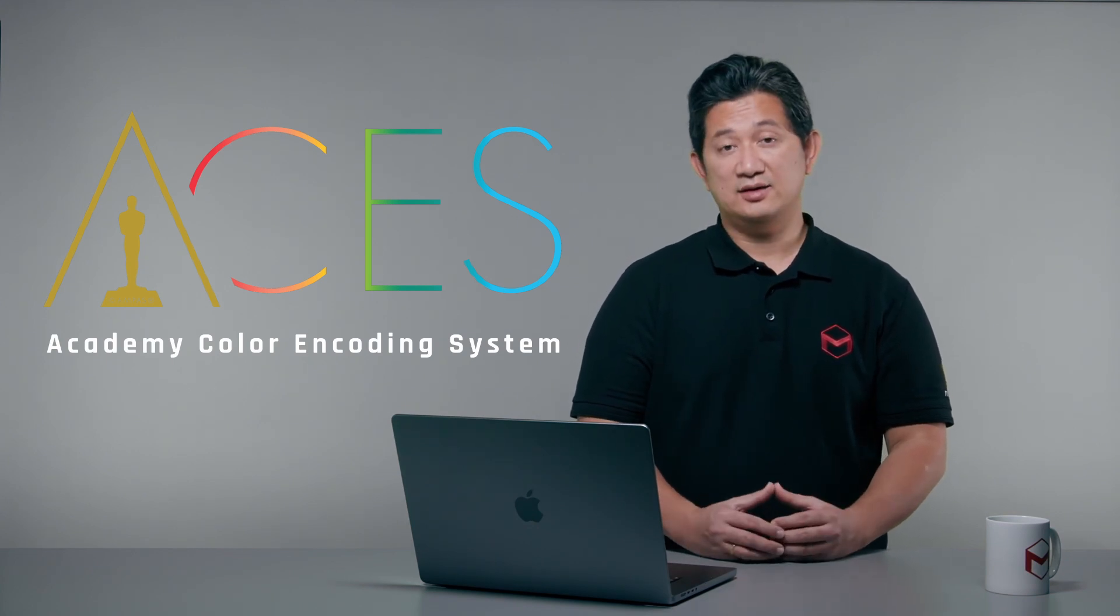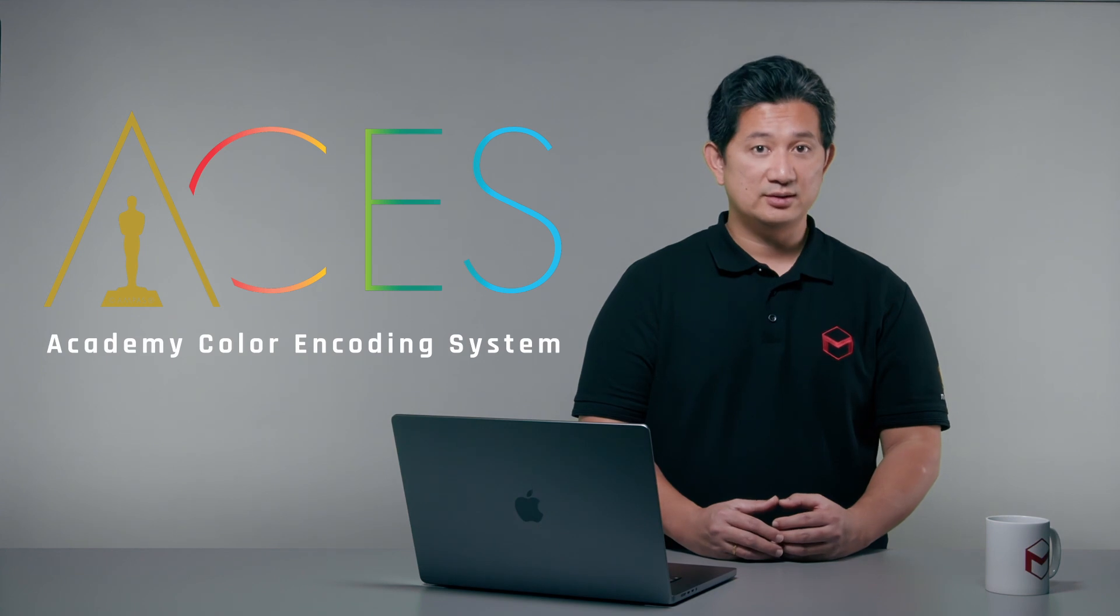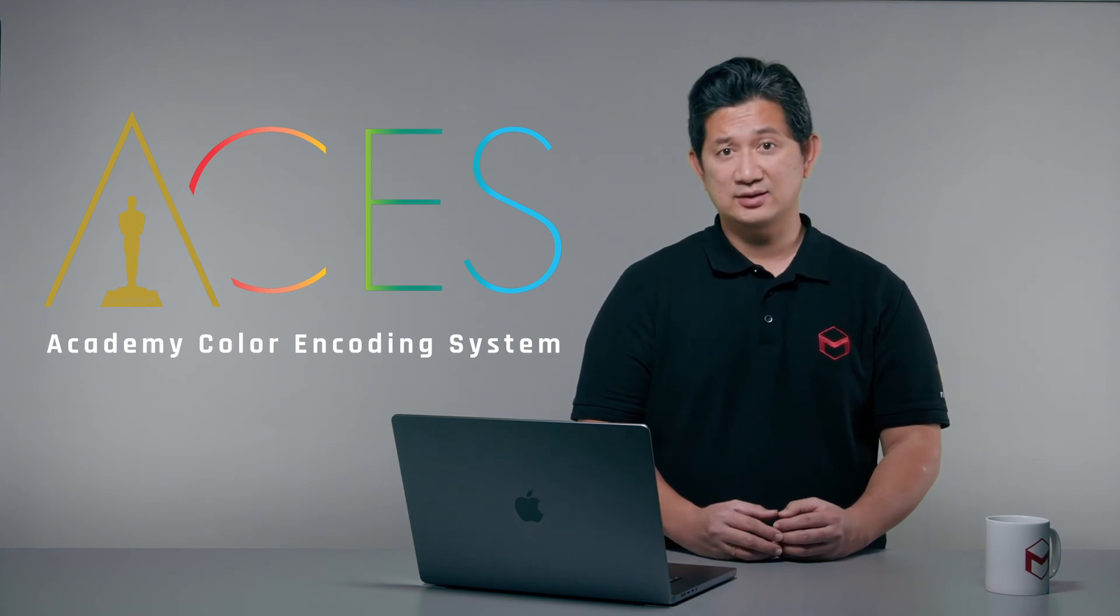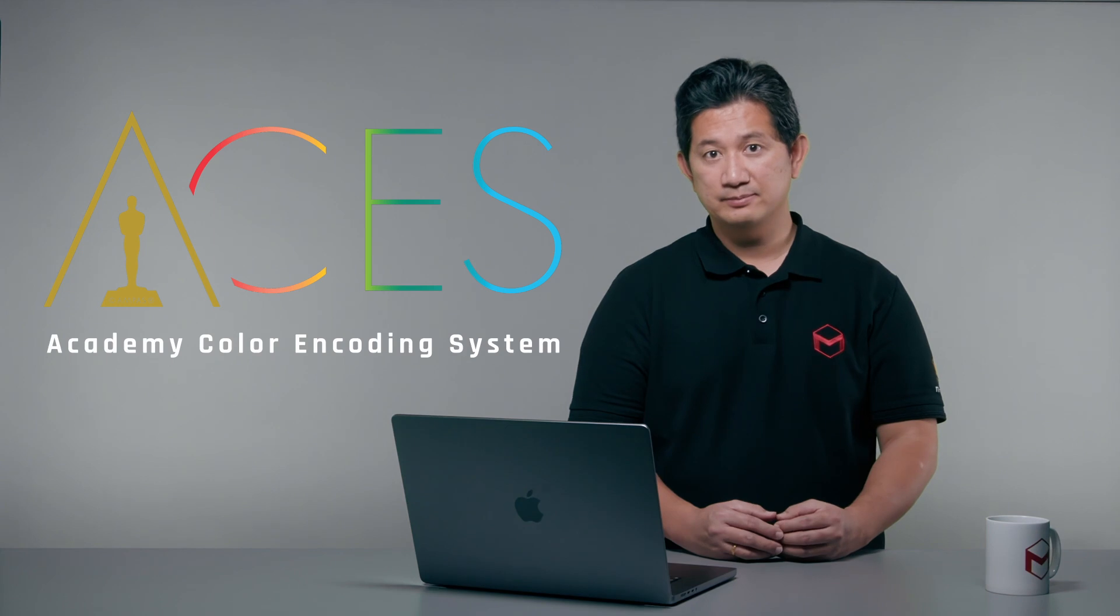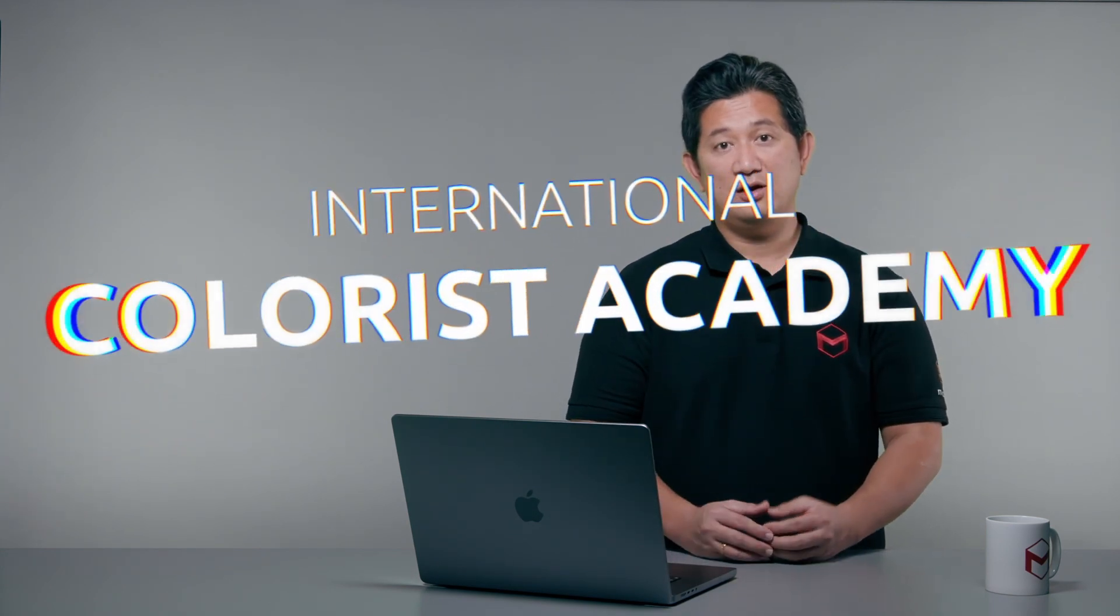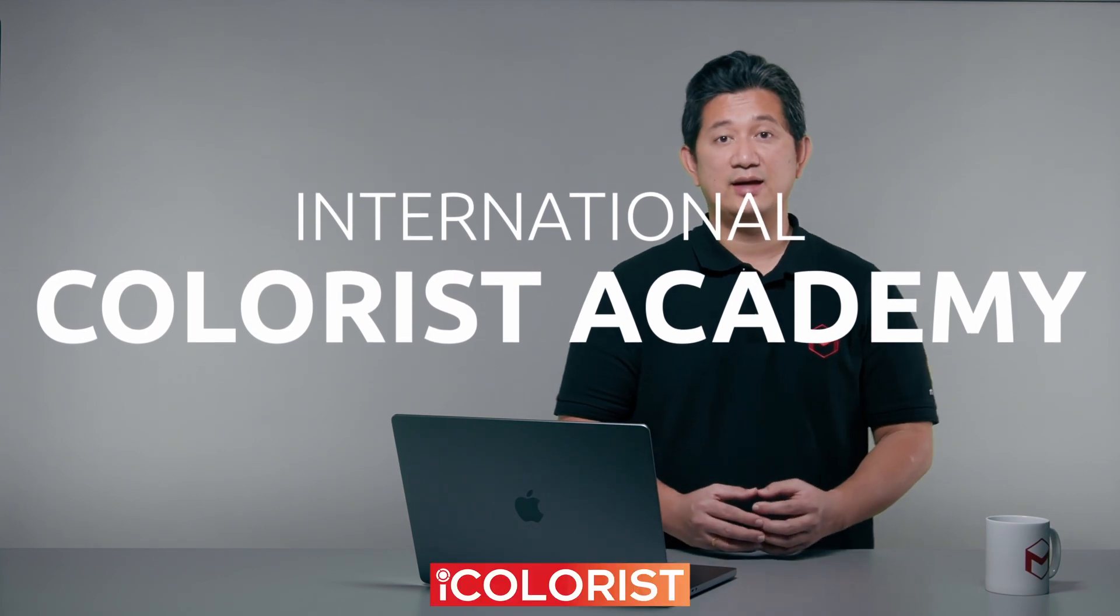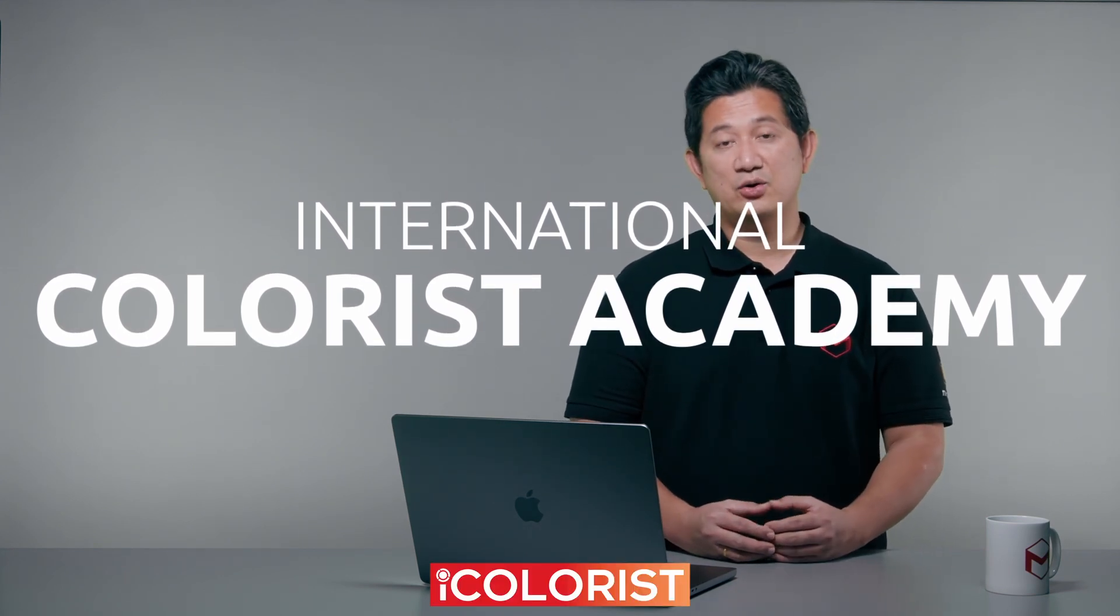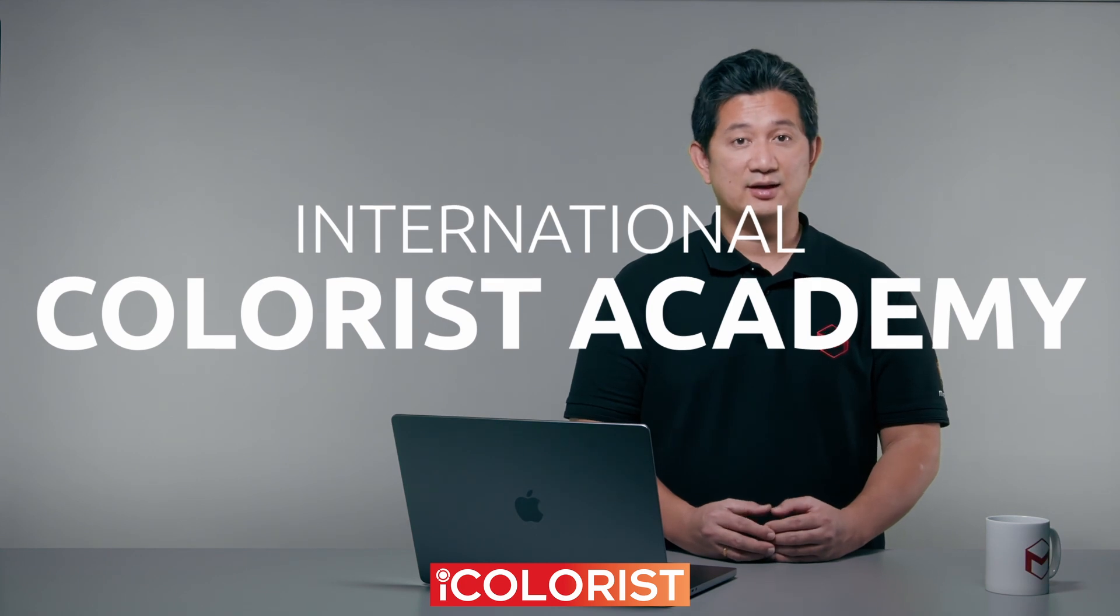ACES is an industry standard color management system designed to handle every stage of production down to post-production. And if you're curious about the technical details of ACES and you want to explore down to its nuts and bolts, you are in the right place. You can find a lot of classes here at the International Colorist Academy. Today, we are going to do a bit more practical exercise to set up ACES for our project.